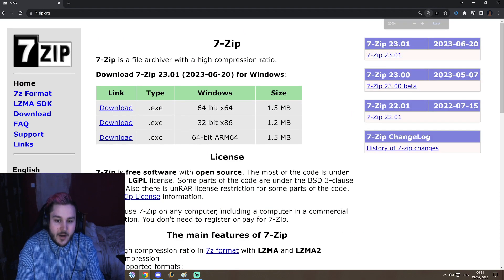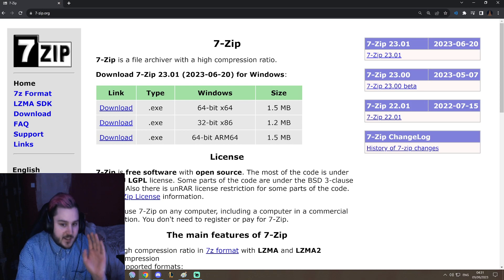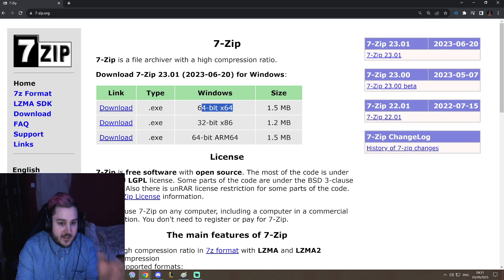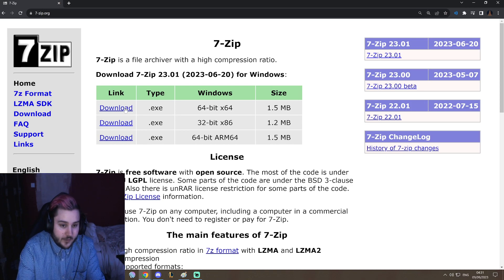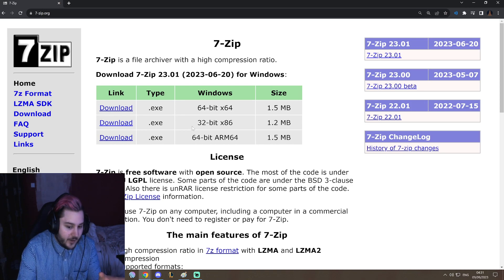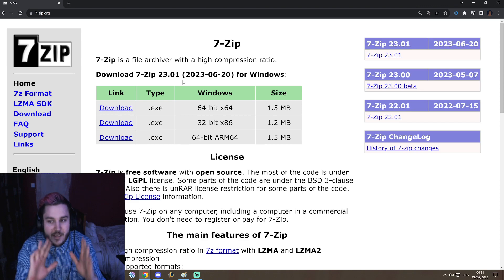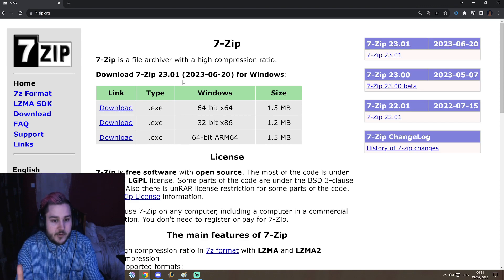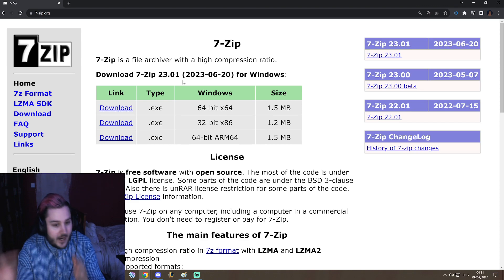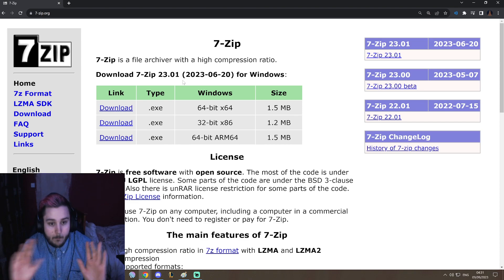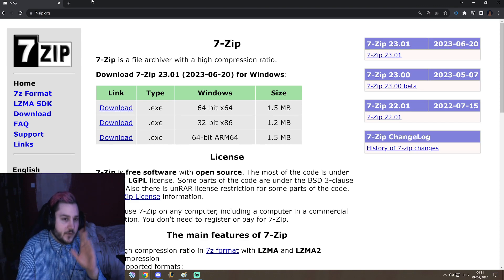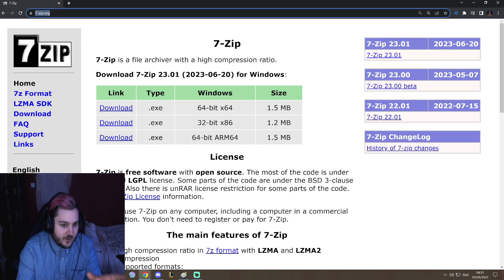Just click download here, whatever you have 64-bit x64, this is most likely the one you want. So you download it and then it's just very simple to use. You right-click on a file, boom, 7-zip is the thing you want.